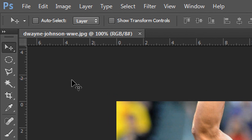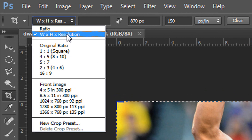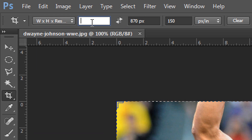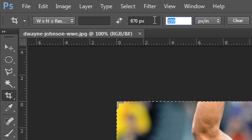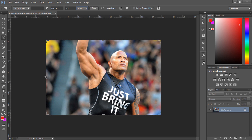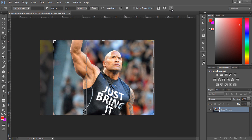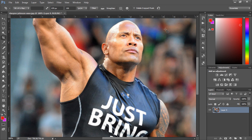The first thing you need to do is come over to your crop tool, and then you want to make sure it's selected to width and height plus resolution. Make sure the first field is set to blank, this one is set to 870 pixels, and this one is set to 150 pixels per inch. Next, just crop it down to however you would like it, then select the check and press Control+0 to get it back to normal.